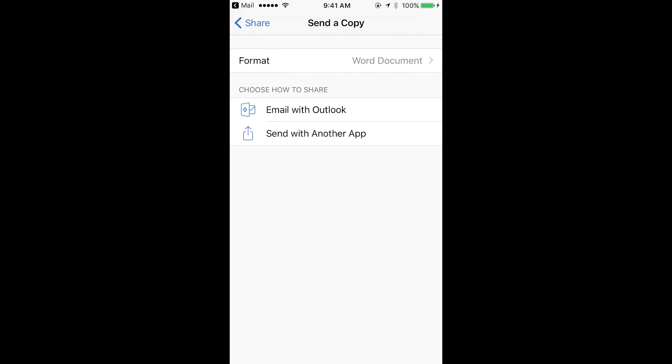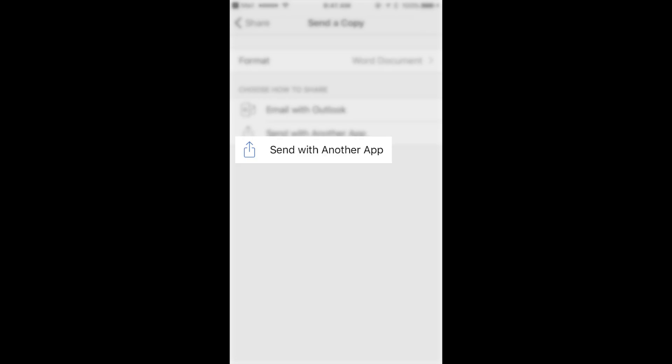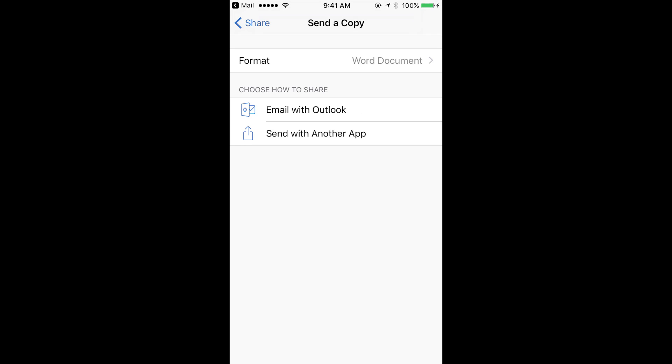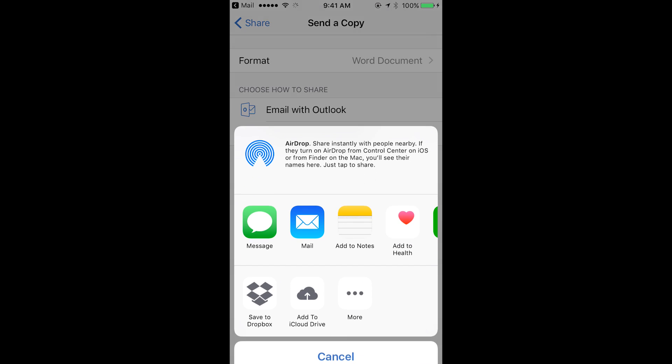Email with Outlook, which I do not have installed on this phone, and then send with another app. That's the one you want. And then you can choose mail.